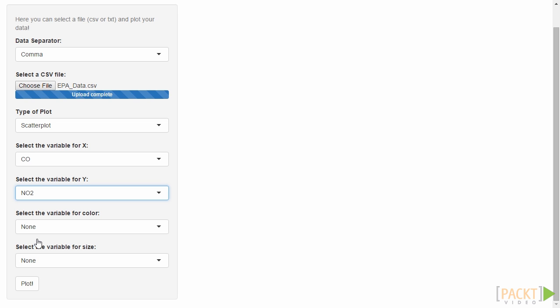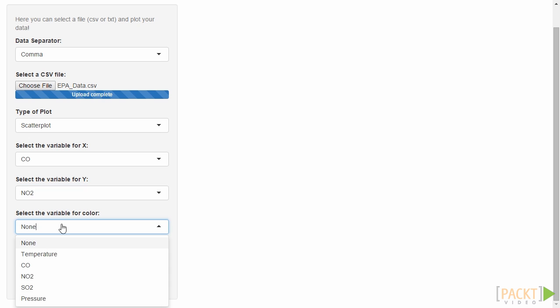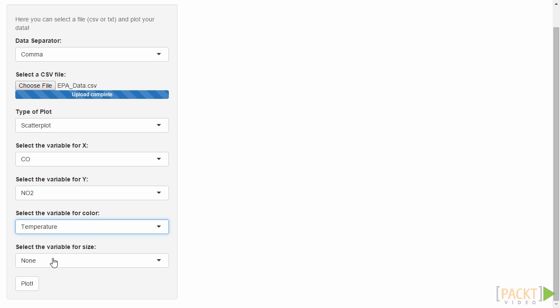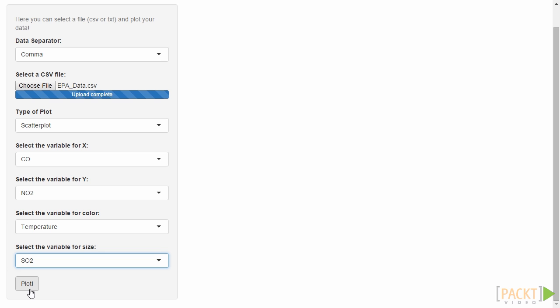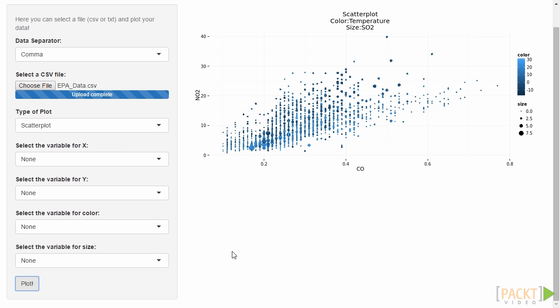However, for creating scatter plots, we can select multi-numerical variables, including one for the color scale and one for the size of the points. In this case, the system adapts the user interface to show all possible combinations users can choose to create the perfect result for their needs.